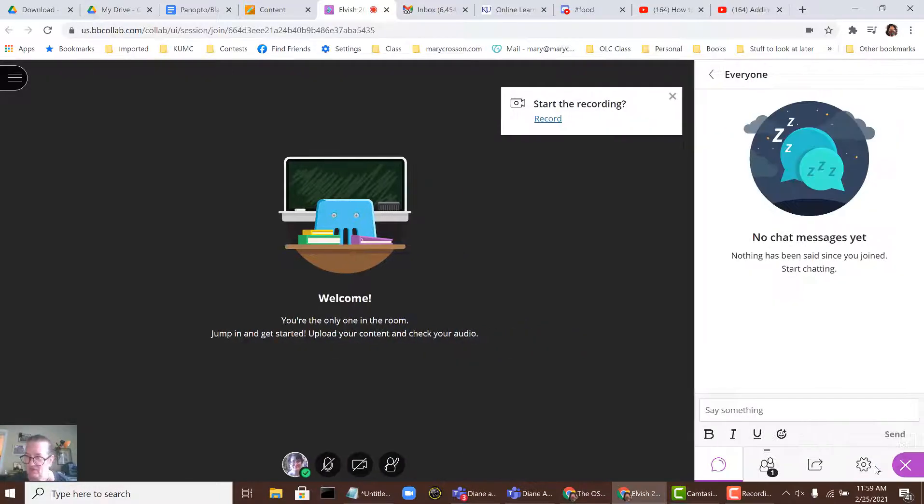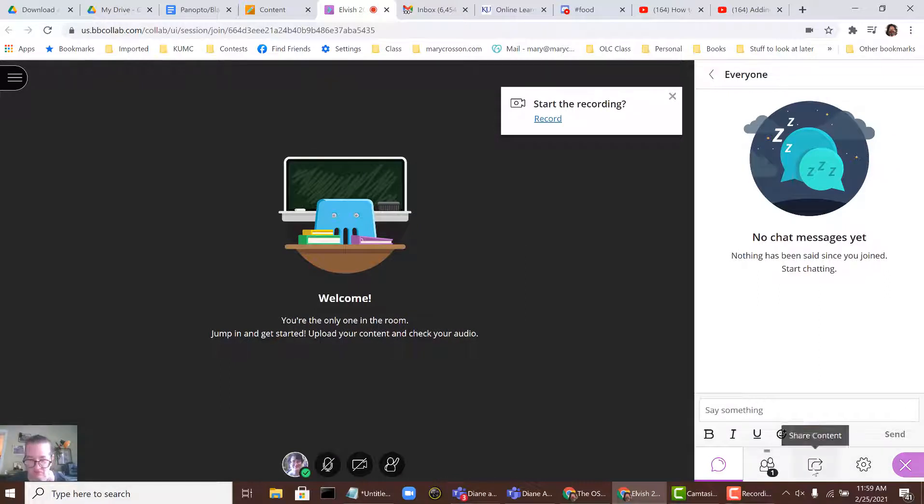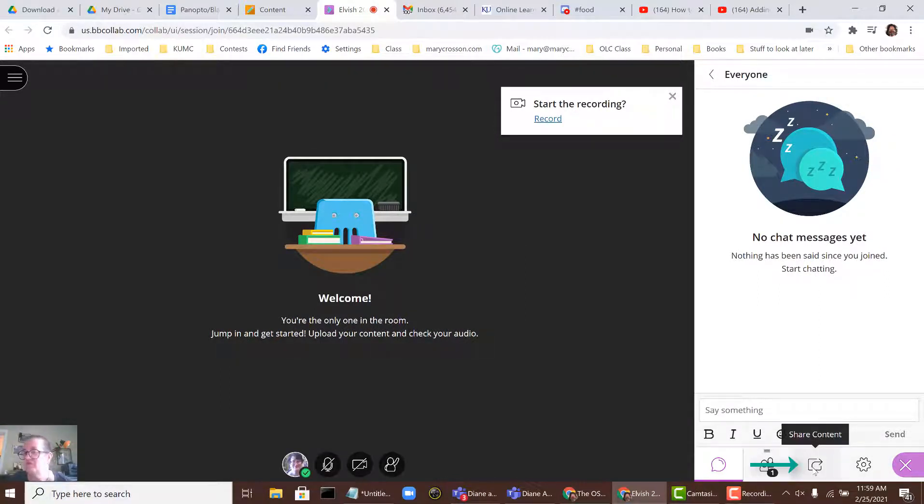When you click it, you'll have a number of buttons at the bottom. You want to go to Share Content, which is the third button from the left.